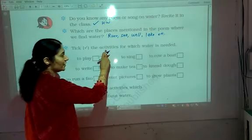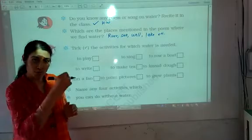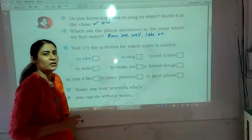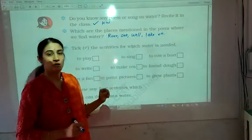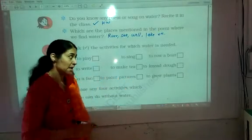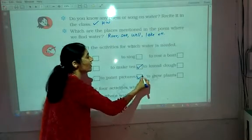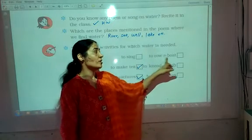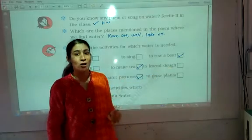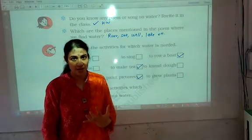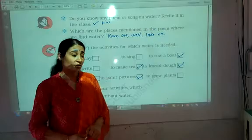Next, take the activities for which water is needed. Whatever activities need water, we have to give a tick mark in the box. To play — not necessarily we need water for playing. To write — no, we do not need water for writing. To run a fan — no. To sing — no, we do not need water. To make tea — yes, we need water. To paint pictures — though in small amount, we need water for painting. To row a boat — of course we need water because a boat is used for going from one place to another in a river. To knead dough — yes, for making the dough of chapati, water is an ingredient. To grow plants — yes, water is a very essential part of plant growth.